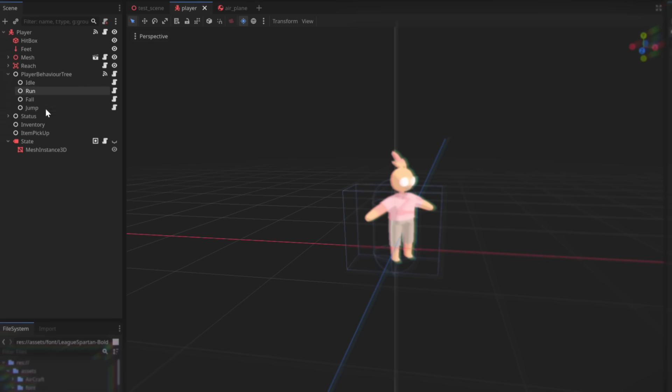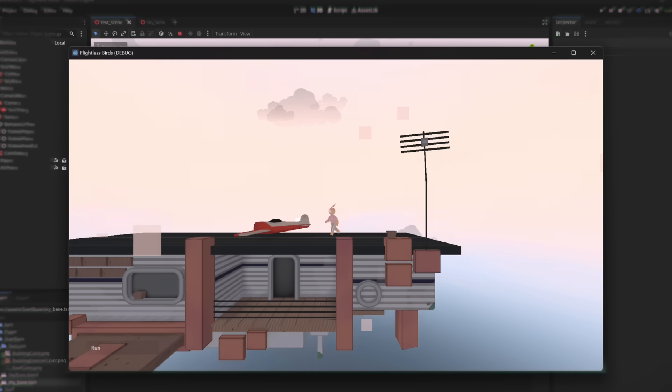And I can literally just take this behavior tree and add it to NPCs when I'm ready to add them to the game. But now onto another dilemma.